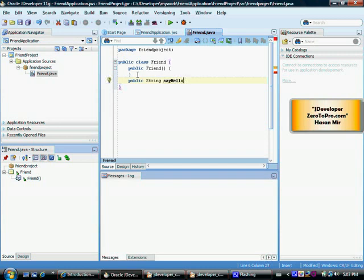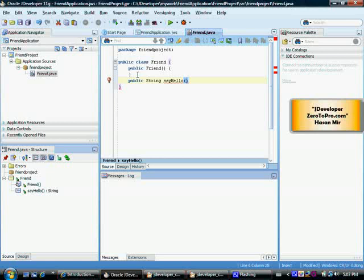So bracket open and bracket bracket. As soon as I open the bracket JDeveloper automatically displays me the closing bracket here because JDeveloper knows if I'm opening the bracket I'll close it anyway.